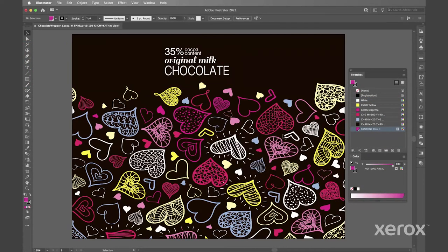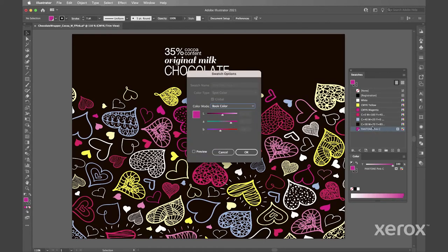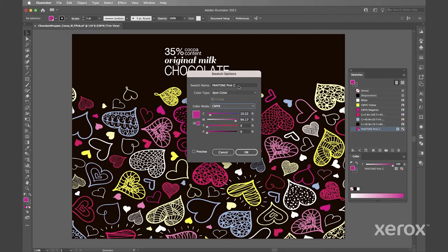Next in your swatches palette double click the new swatch and switch to CMYK color mode, name it fpink and save it as a spot color.